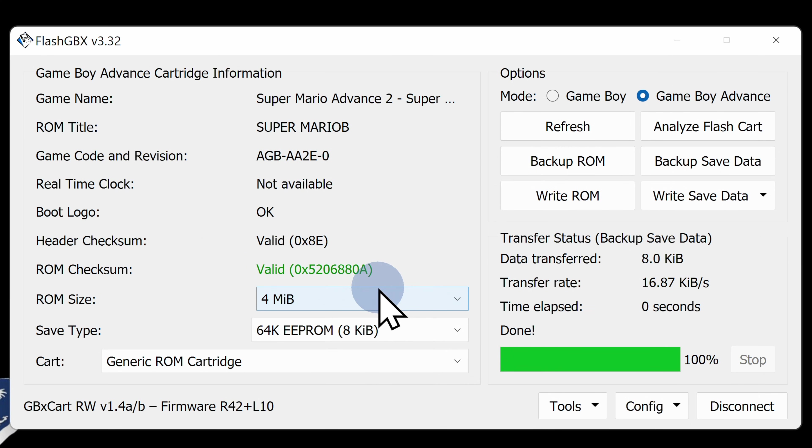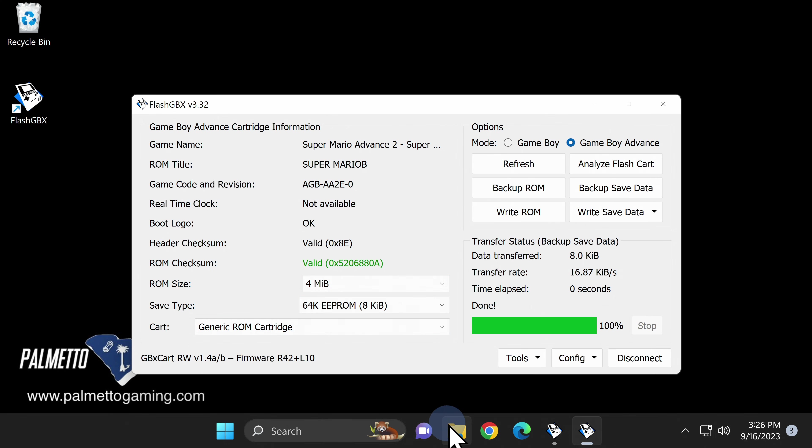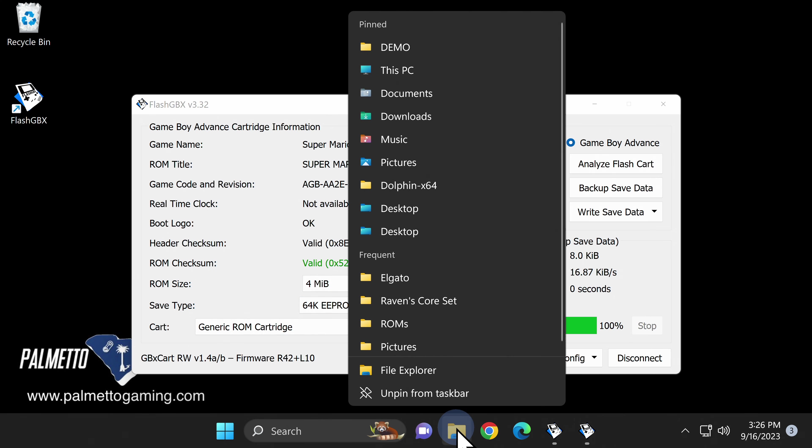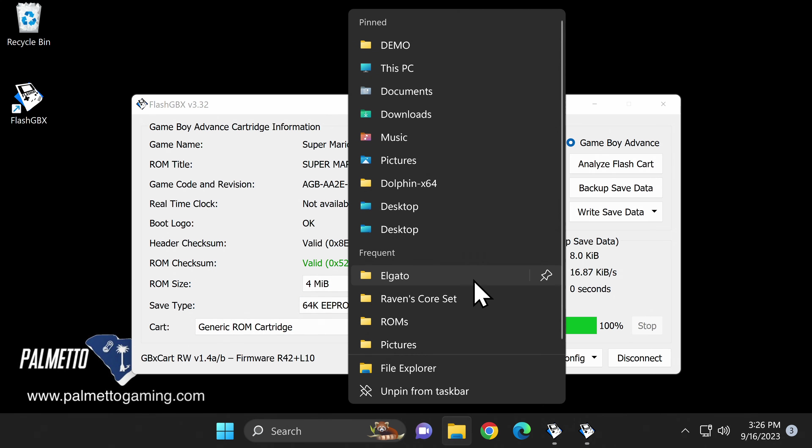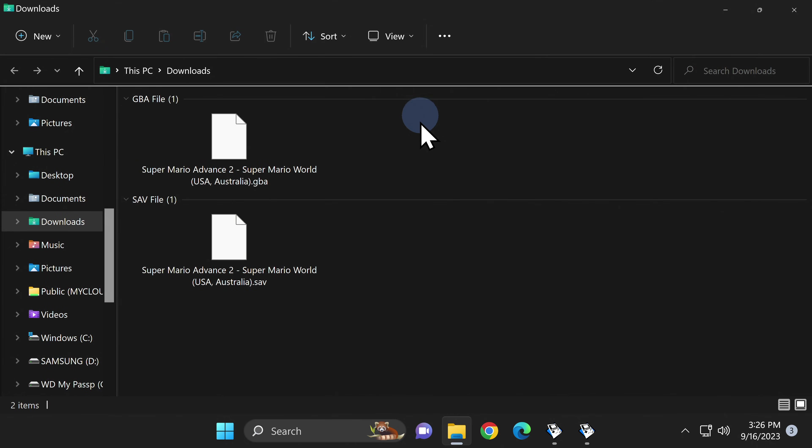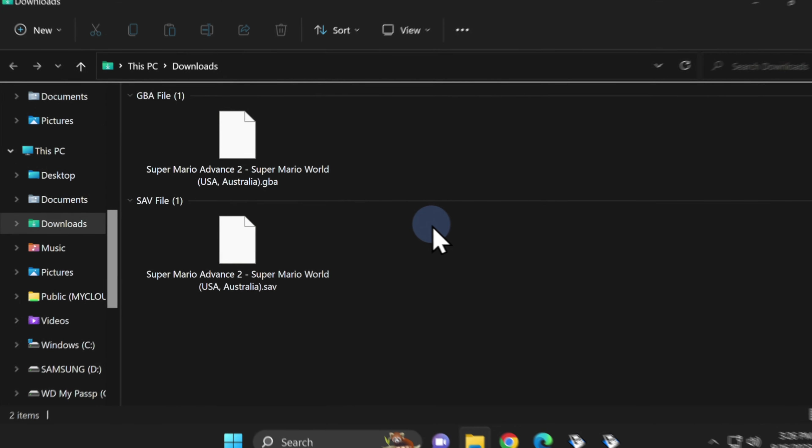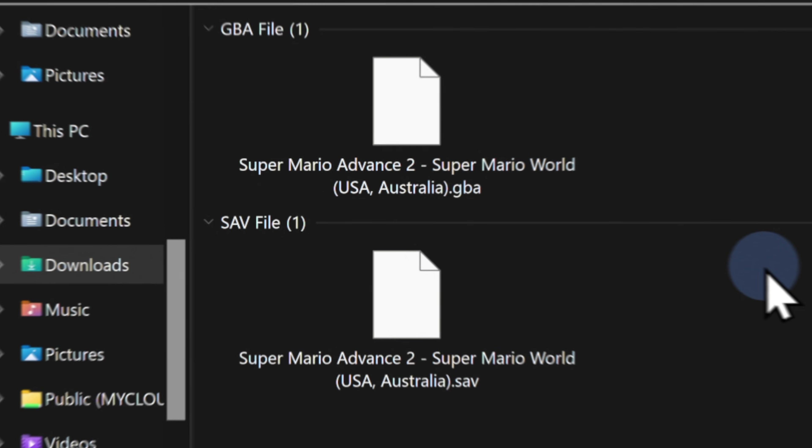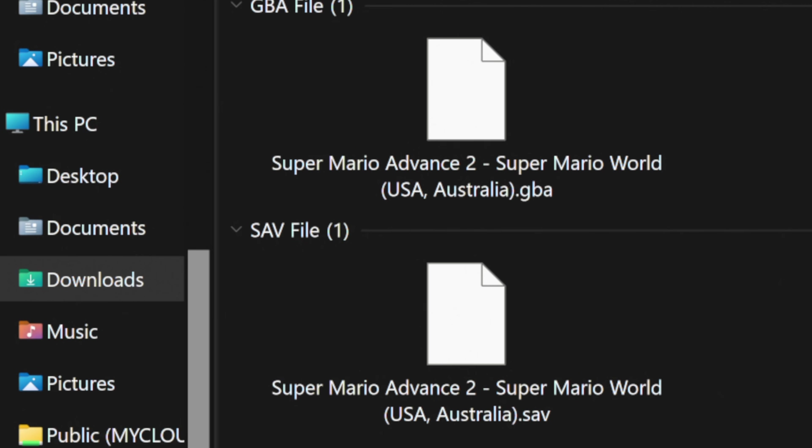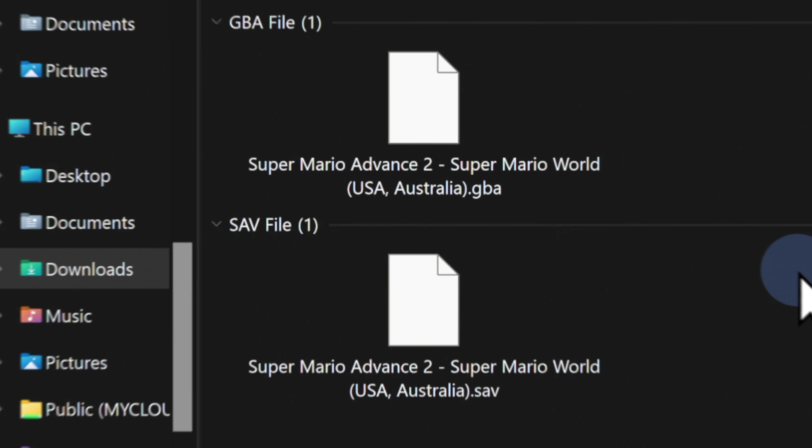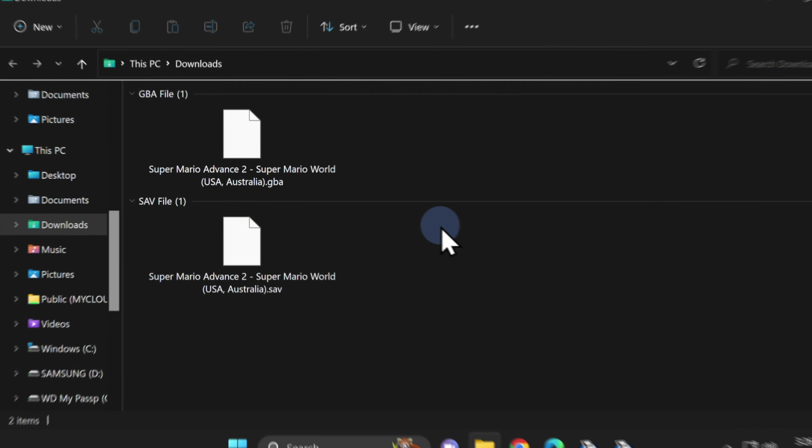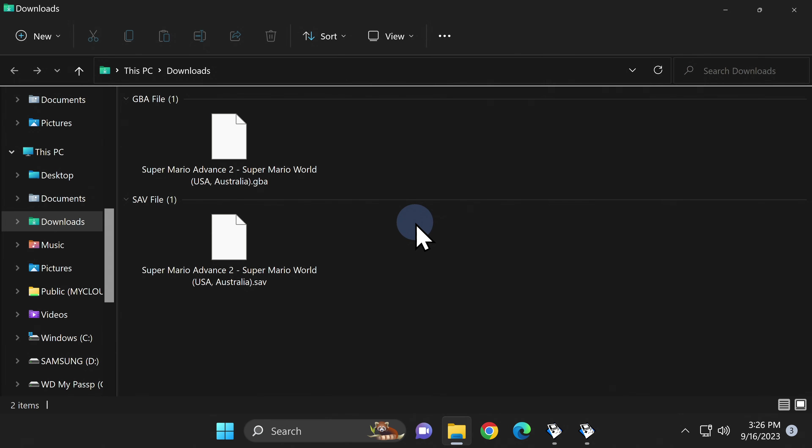To finish up the backup process, let's go to the Downloads folder and just make sure everything went to plan. I'll go down to the File Explorer window in the taskbar, right-click, and open the Downloads folder. And sure enough, there's the backed up ROM file from my original cartridge of Super Mario Advance 2 Super Mario World and the saved game files from the cartridge. Now you can use these files in emulation or in any other way that you see fit.